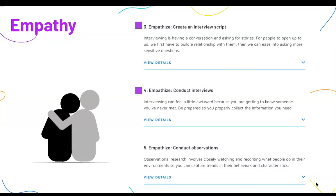In activity four, Empathize — Conduct Interviews, students will find key people to interview using the script they created. Interviewees can be individuals who are directly affected by the problem, professionals who are currently addressing the problem, or even people who have made observations about the problem itself.